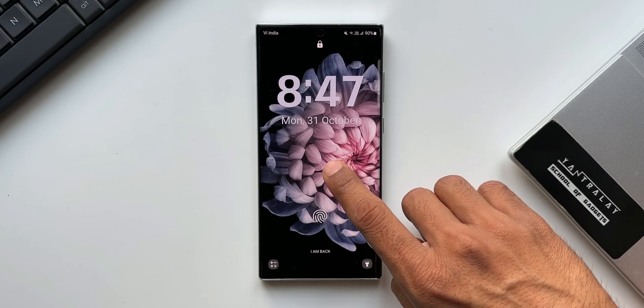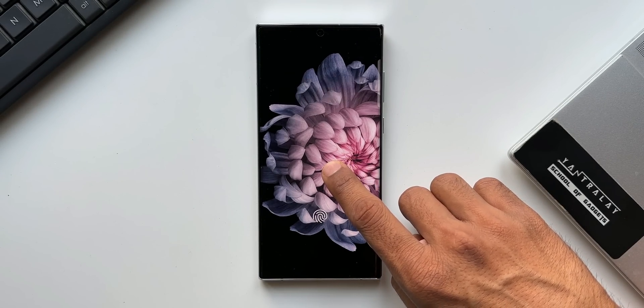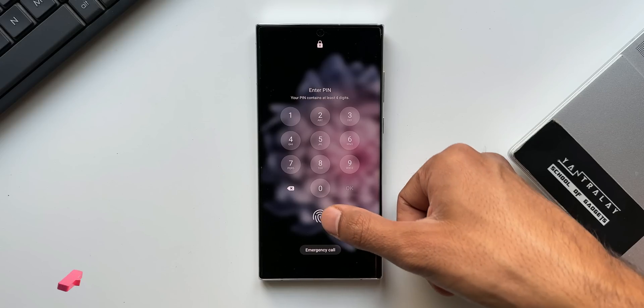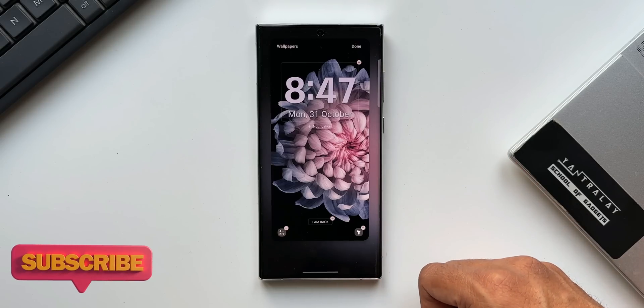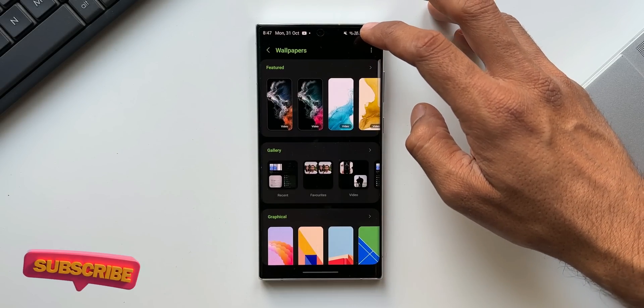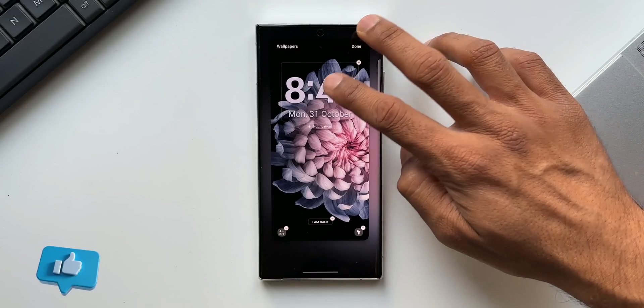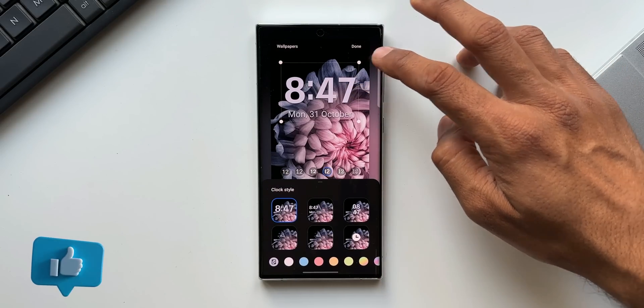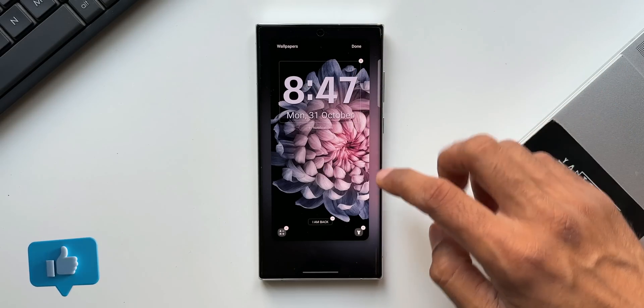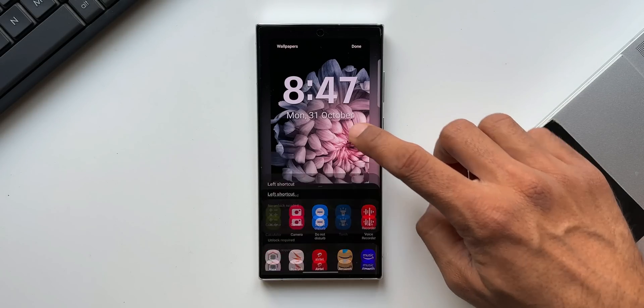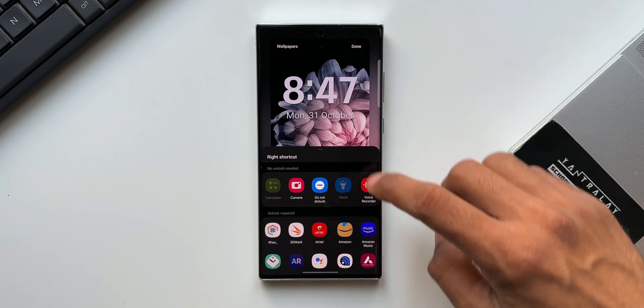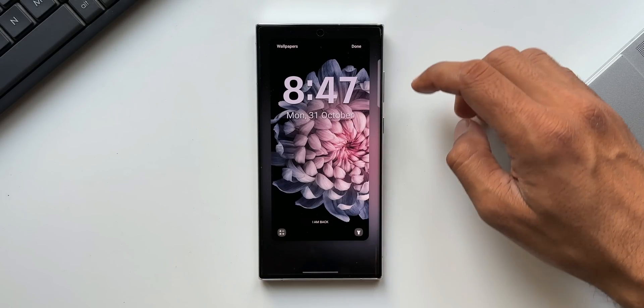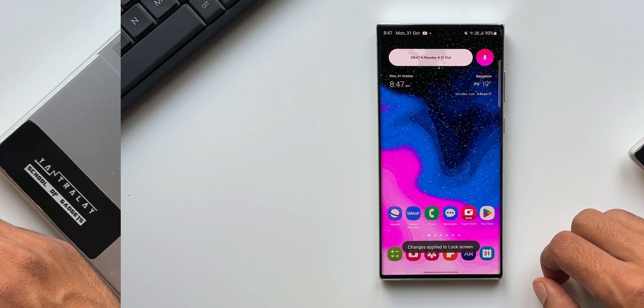Now the first feature is this brand new lock screen customization. We can directly press and hold on the lock screen to open this customization option. We can choose a variety of wallpapers. We can select the clock from a variety of options. We can customize the size and color. And right from here, the bottom shortcuts can be customized. We can set any application you want by just tapping on these icons here.